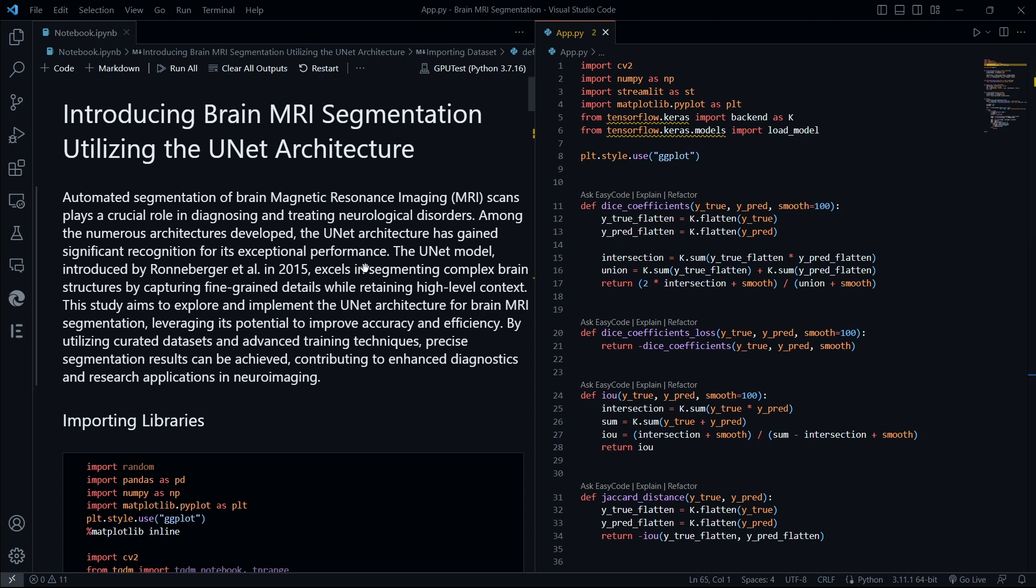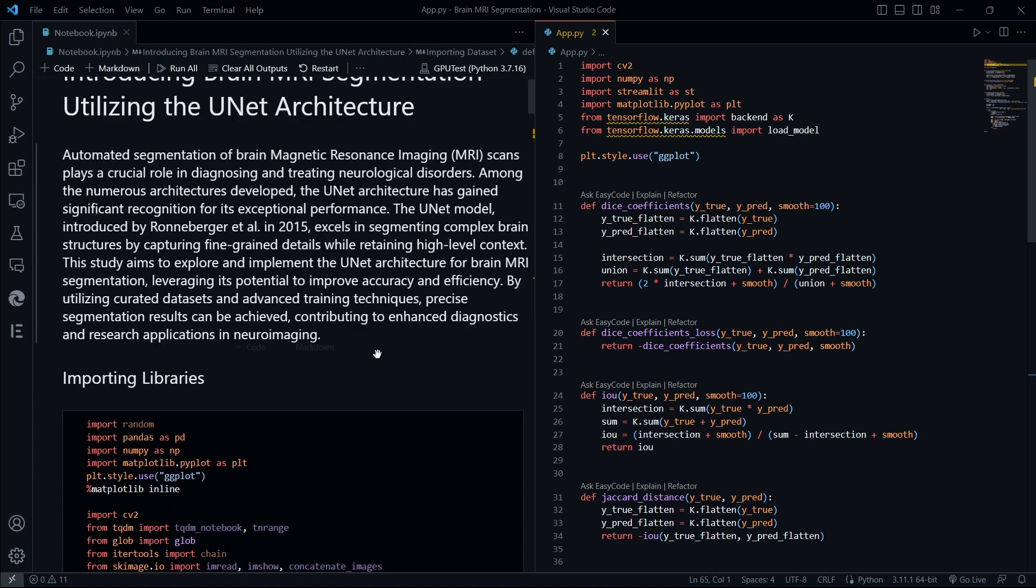Feel free to explore and modify it according to your specific requirements. Remember, comprehending and implementing deep learning algorithms like U-Net requires a solid foundation in neural networks and programming. However, the possibilities and advancements in medical imaging brought by deep learning are truly exciting.